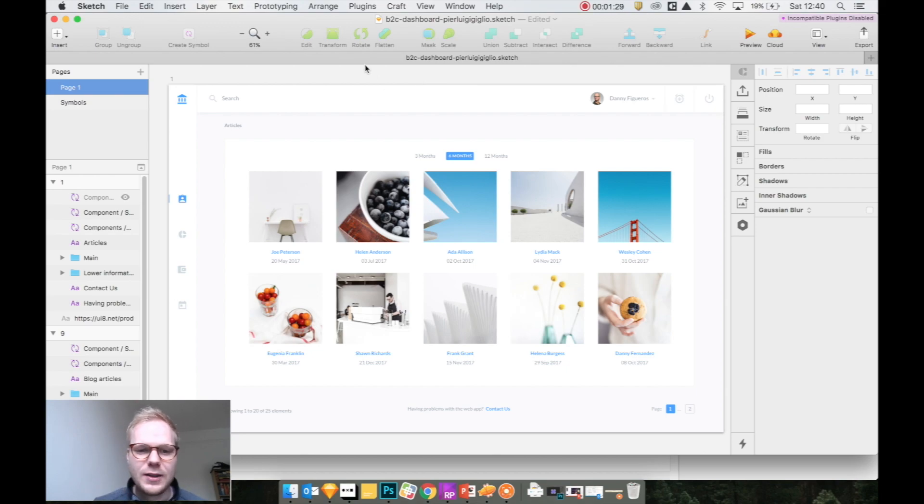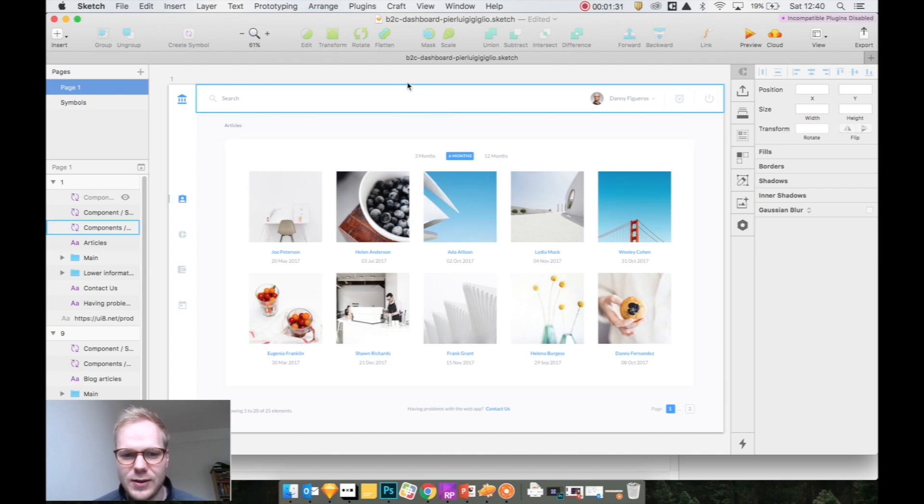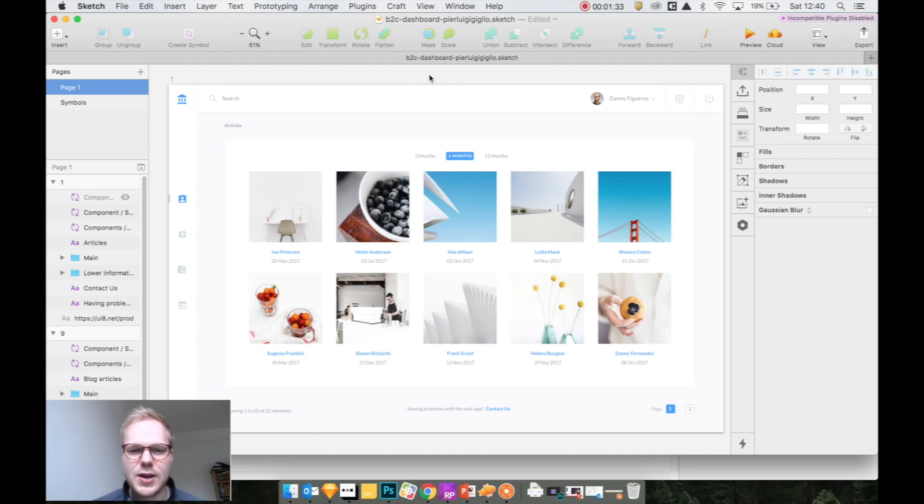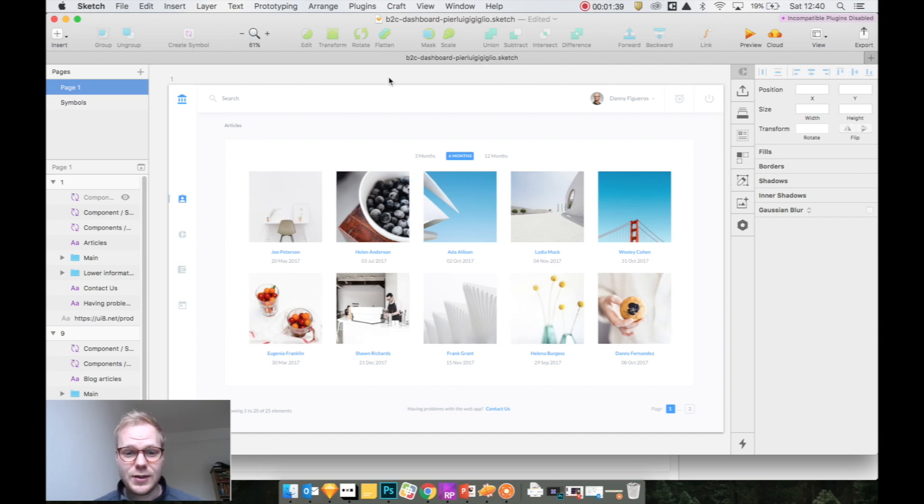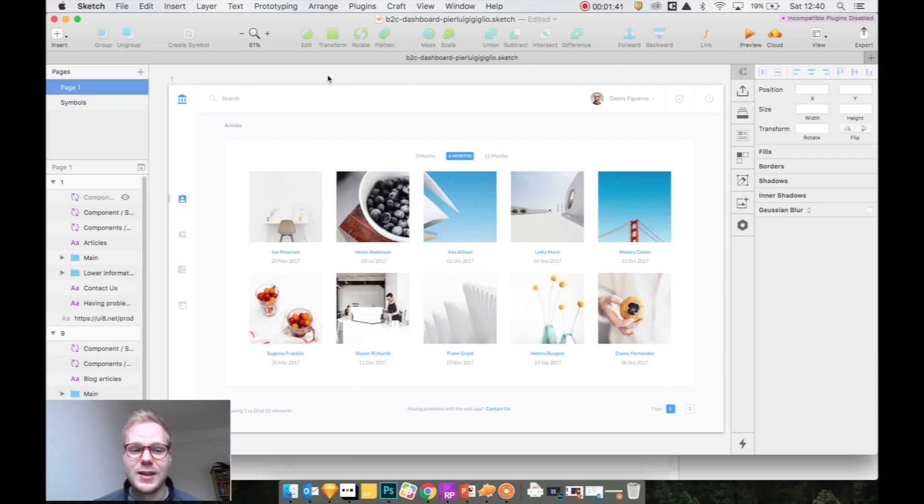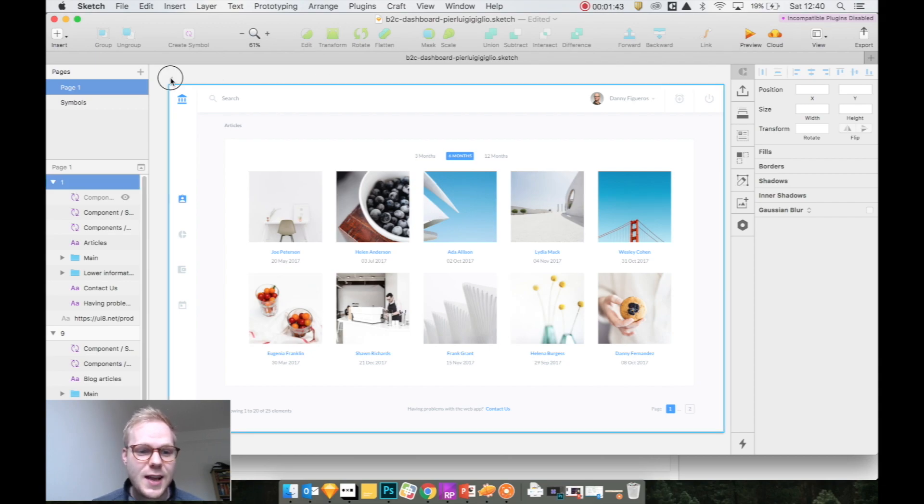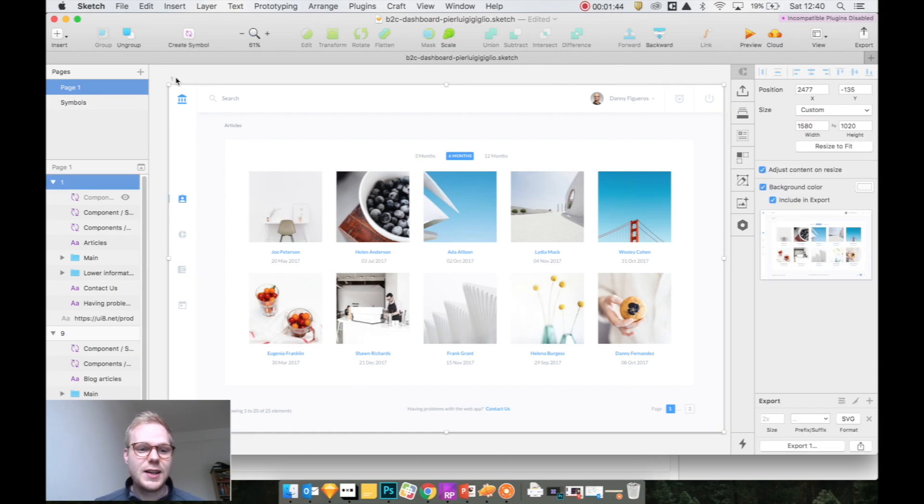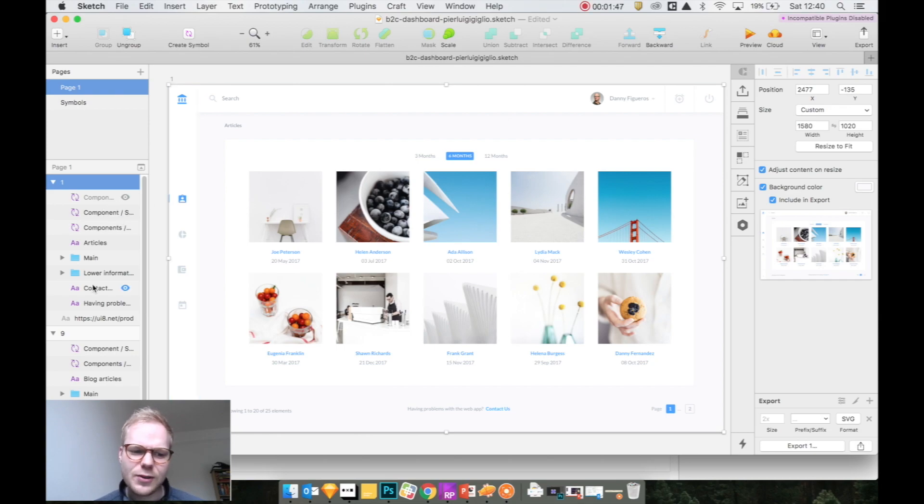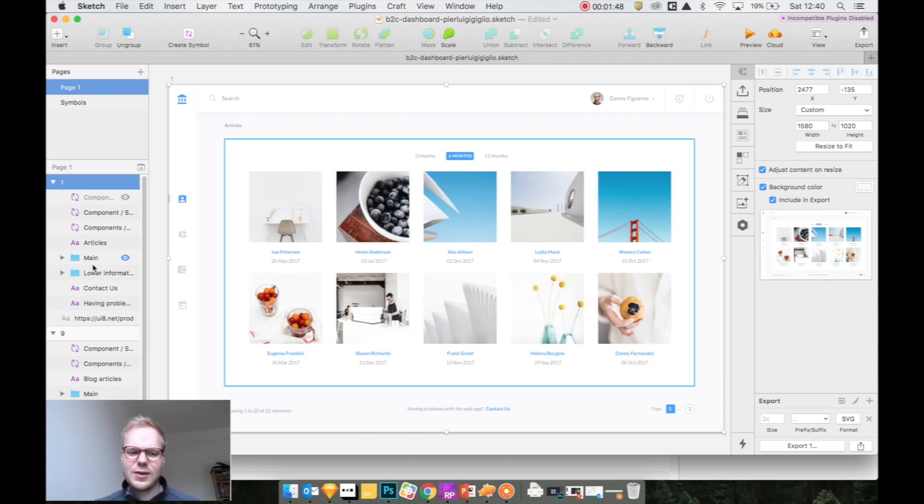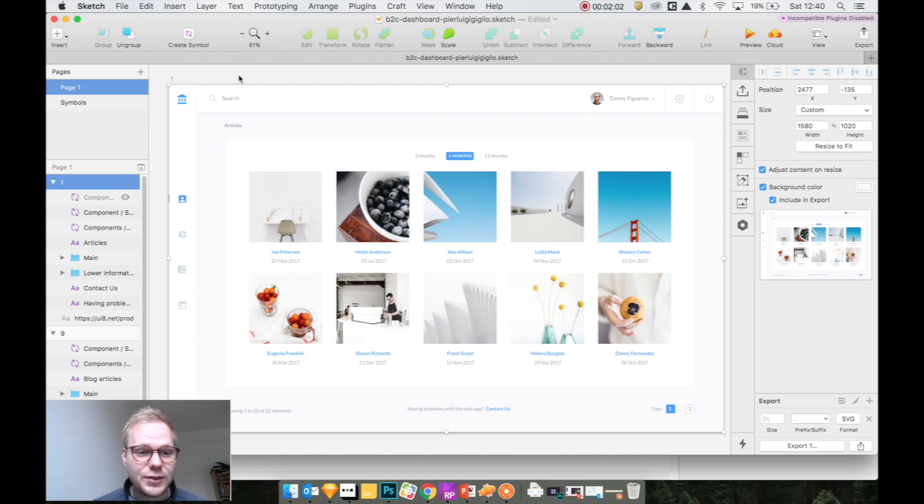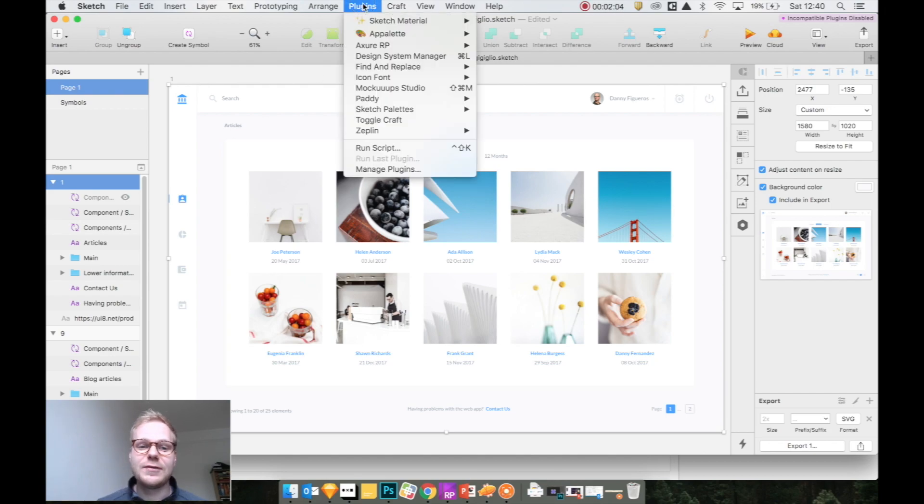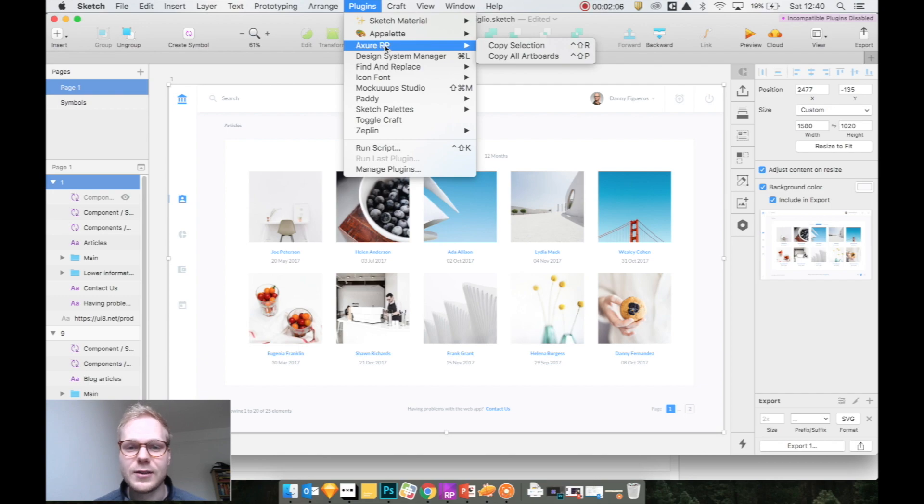This is the design I found on Sketch App Sources by Luigi Giglio. I might be butchering your name—good design. I just wanted to use it to demo it. In Sketch, let's say this is your artboard with all the different layers, different components, some of them are hidden, some of them are not.